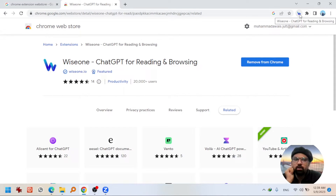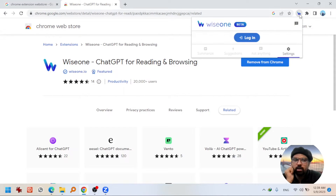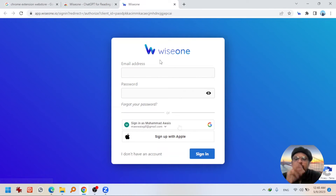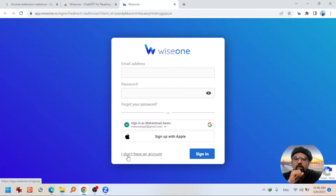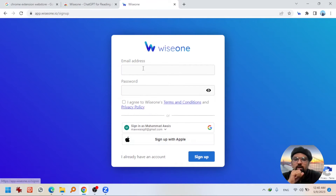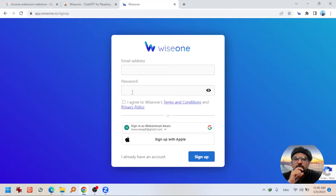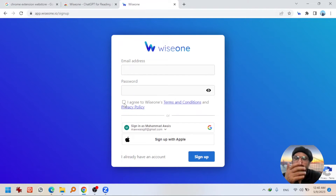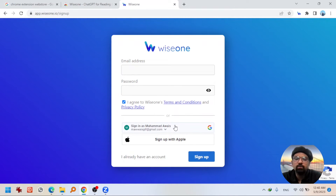If you hit on the icon W, it will ask you to login. Hit on login, and if you are using it for the first time, go with the option 'I don't have an account.' Write your email address and password, and hit on agree to WISEONE's terms and conditions and privacy policy after reading. You can sign up with your Gmail account as well.